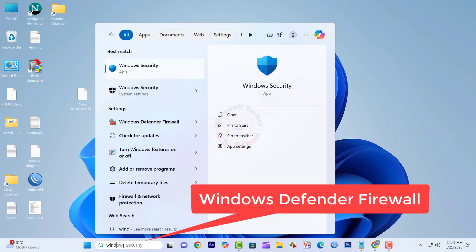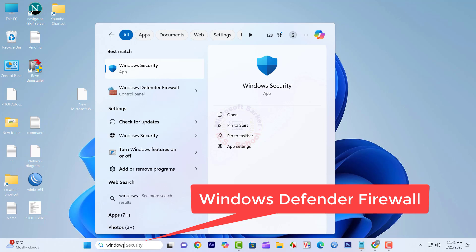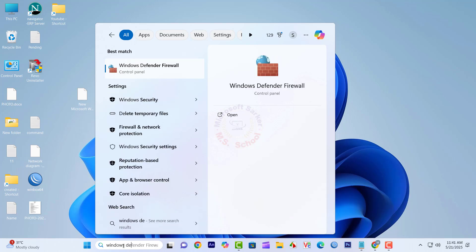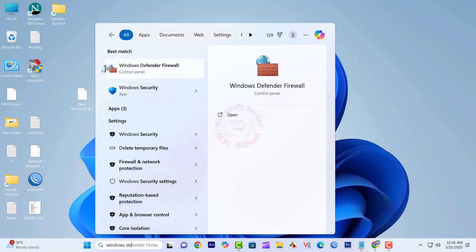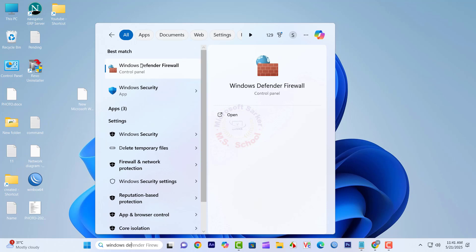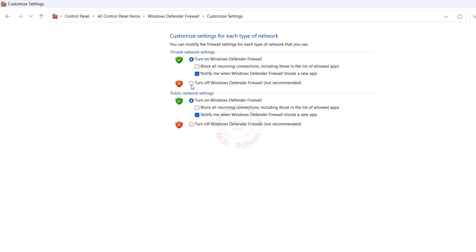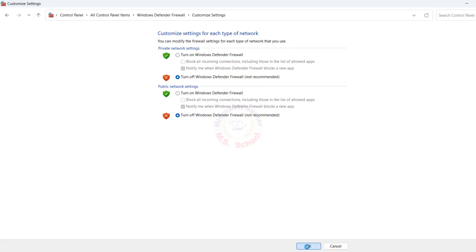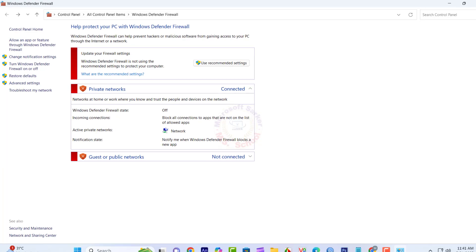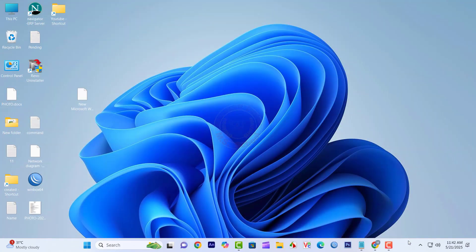Press the Windows key, type Windows Defender Firewall, select it from the Control Panel, and click Windows Defender Firewall. Click on Turn Windows Defender Firewall on or off on the left side. Turn off Windows Defender Firewall for both Private Network Settings and Public Settings. Click OK and Close.